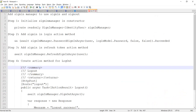Hello guys, in this video I am going to discuss how we can implement a logout API in ASP.NET Core 3.1. There are four steps to do that, which I have opened in a notepad, and we are going to follow all these four steps before proceeding to creating the logout API.